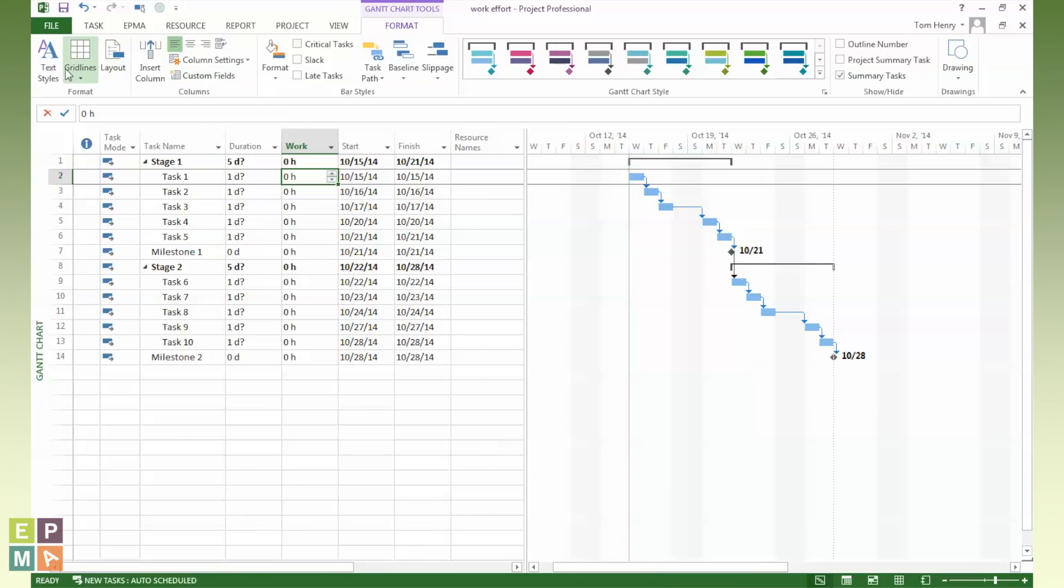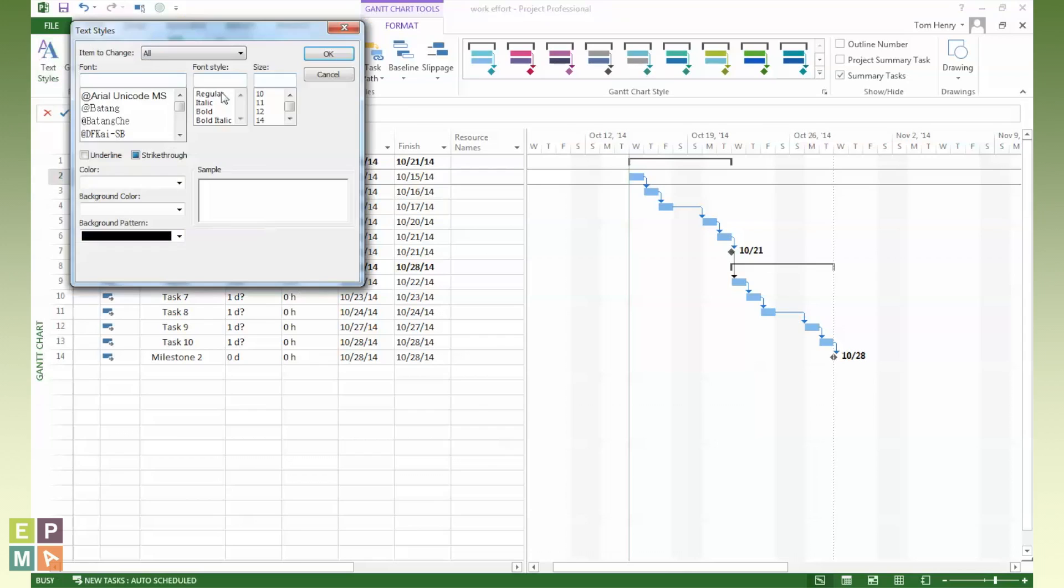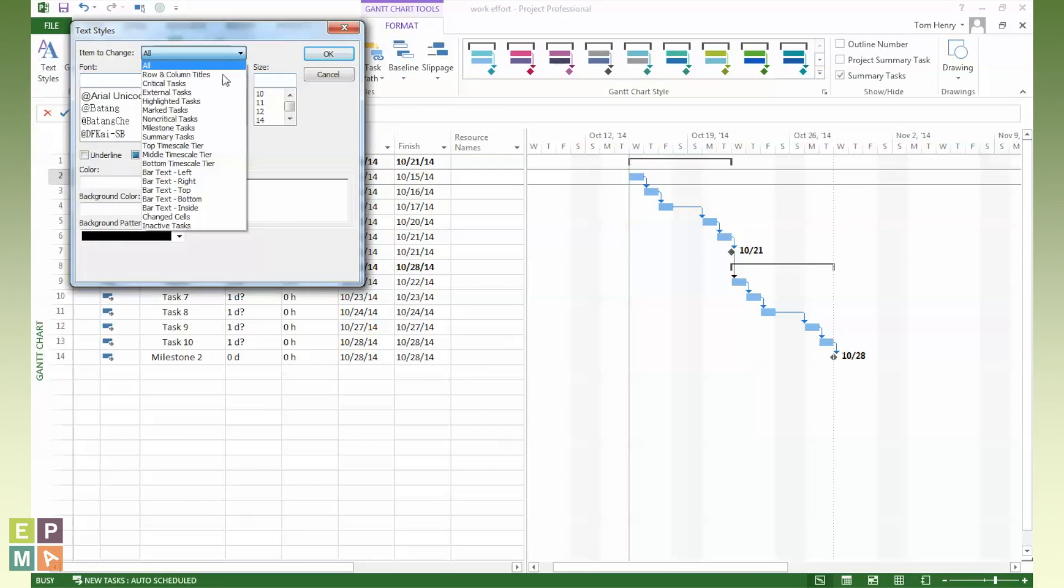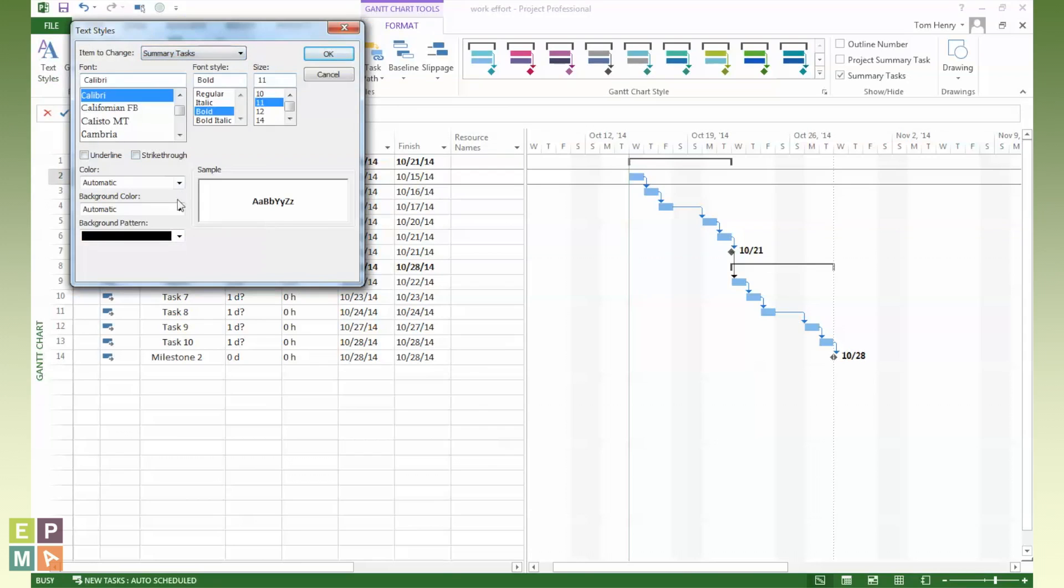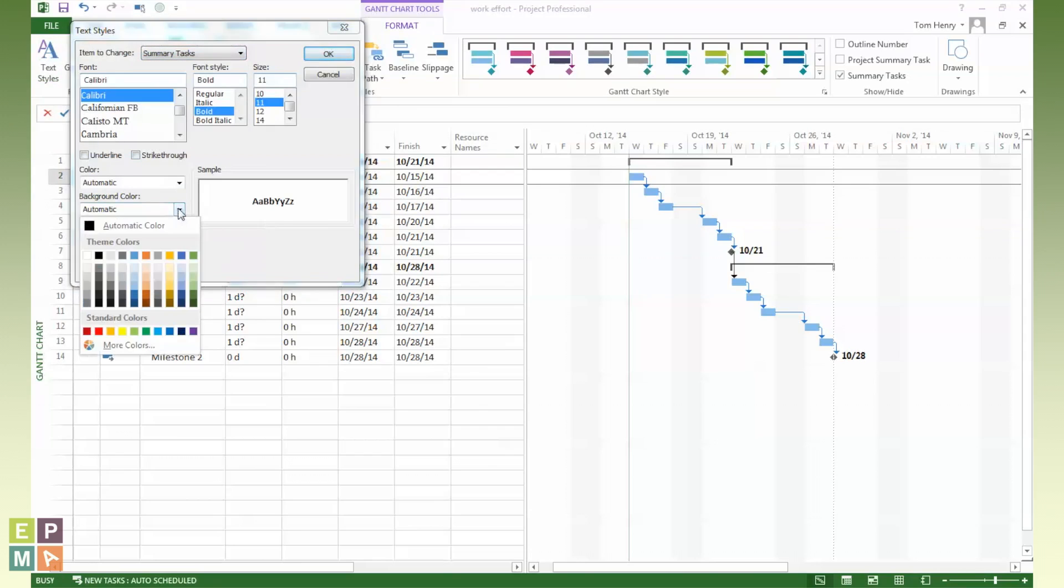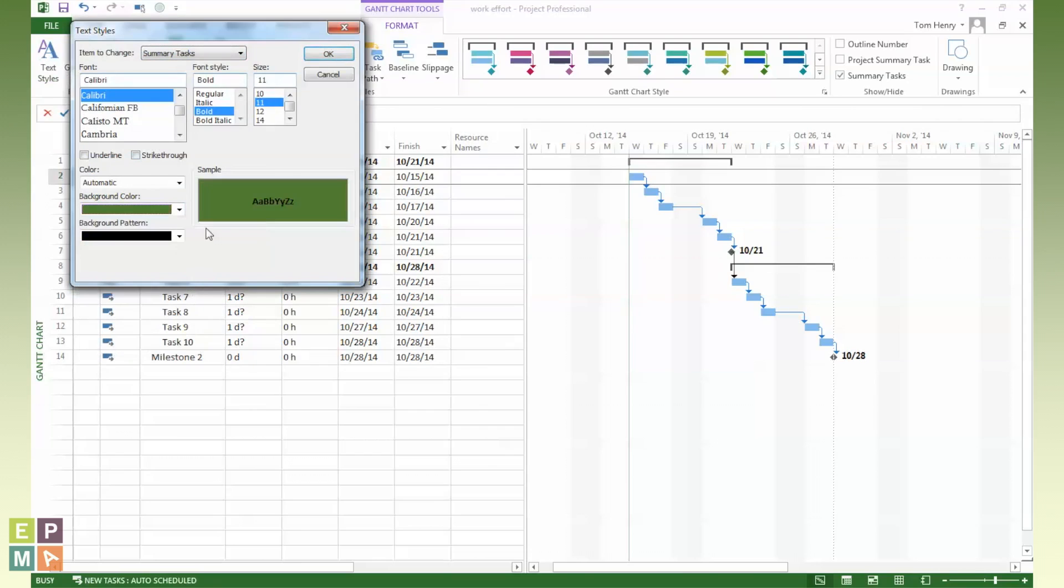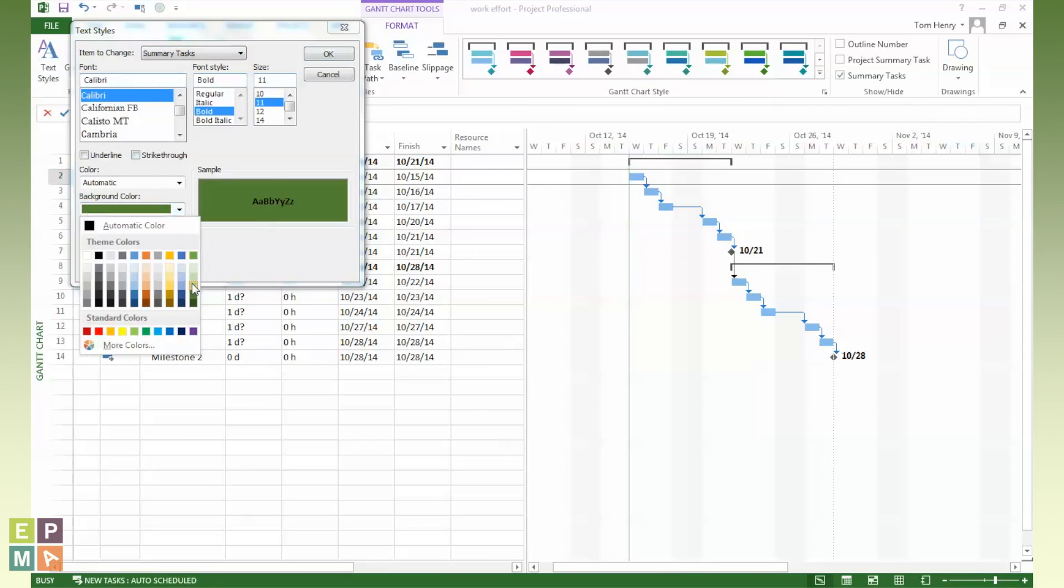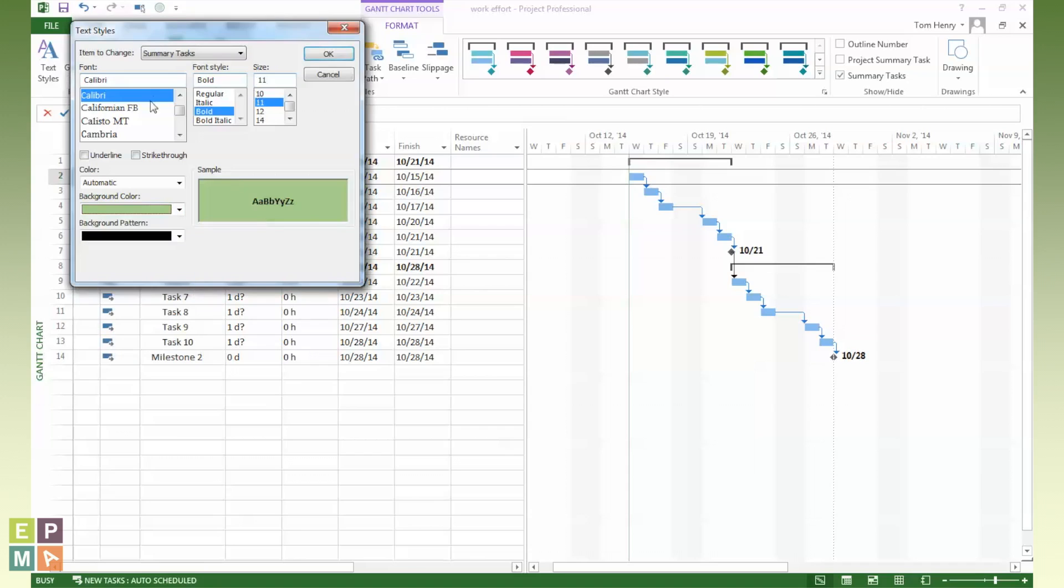Something else that I like to do in views that I create, I'll use the text styles. And you'll see that here in the format ribbon, you can click text styles. And I'm going to come in here and say for every summary task, make the background color this light green. Oh, that's a bit dark. Light green. There we go.